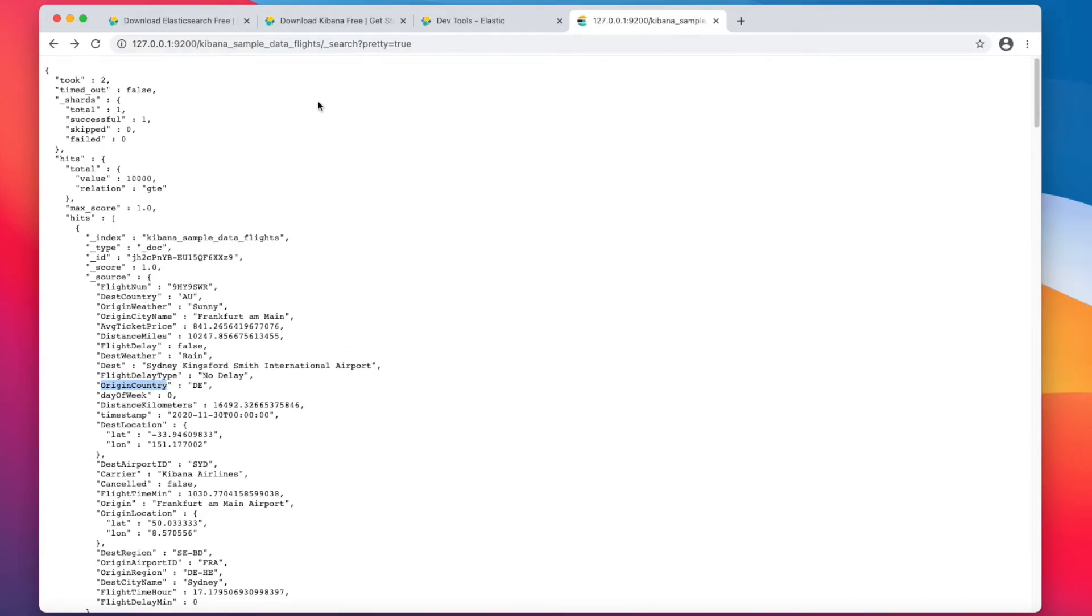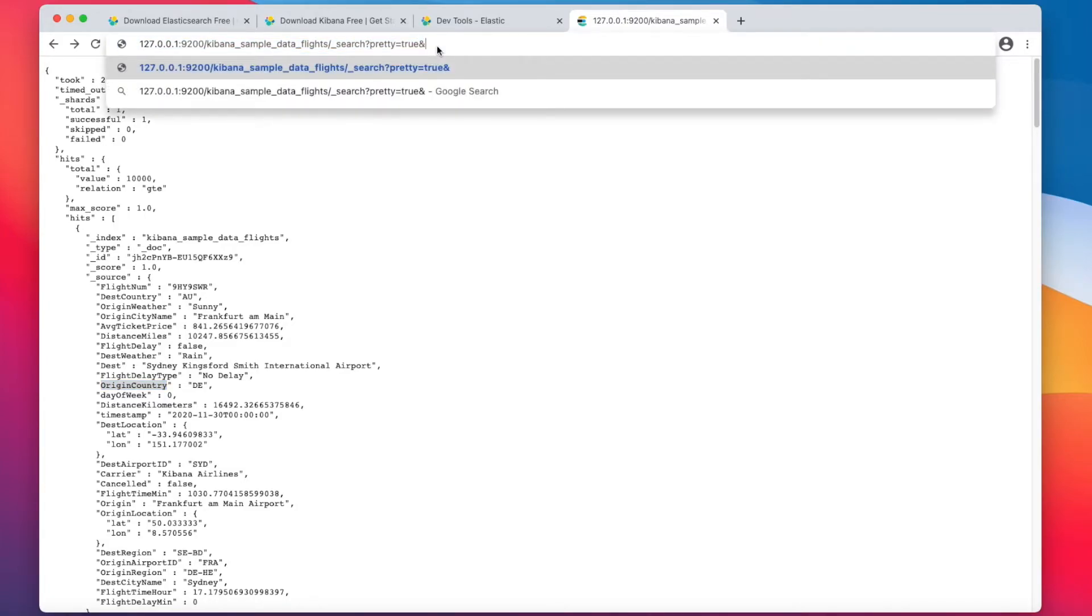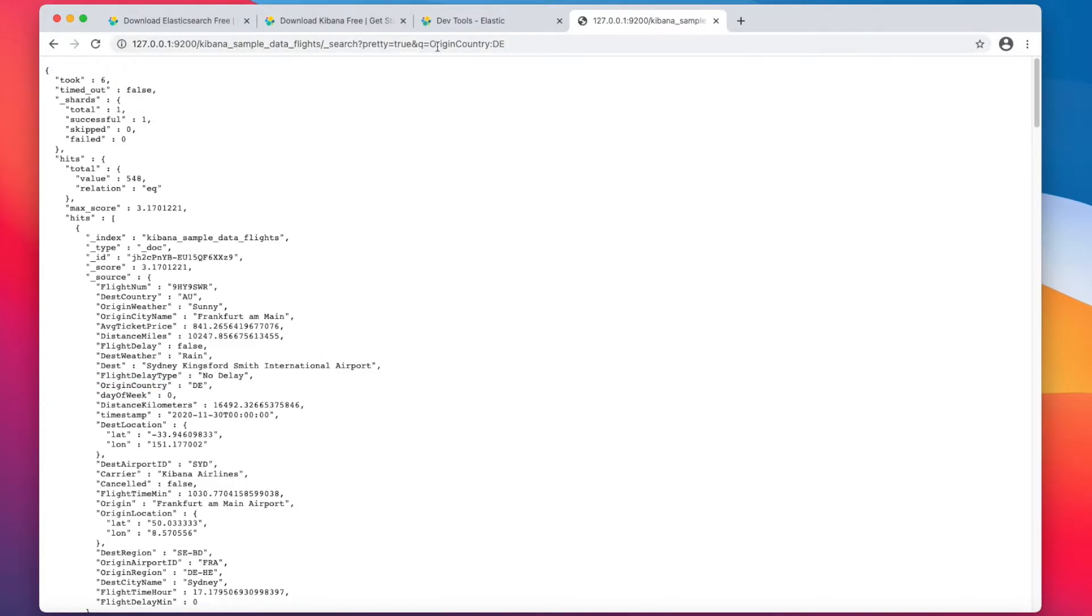So let's see how many of them are actually coming from Germany. Let's do query, Q means query, origin country, I think it means Germany. And it says hits 548 and this number is below 10,000 so we can trust it. It's precise.